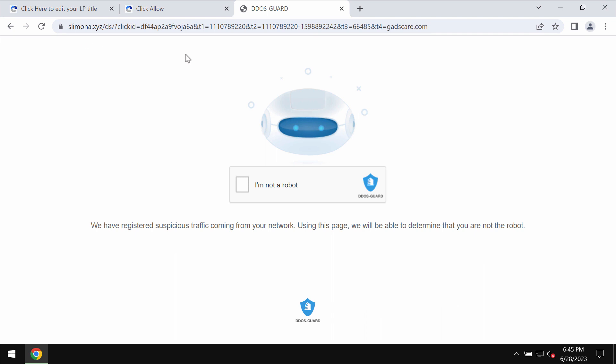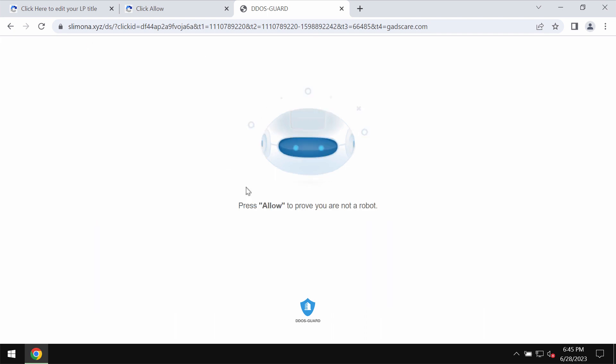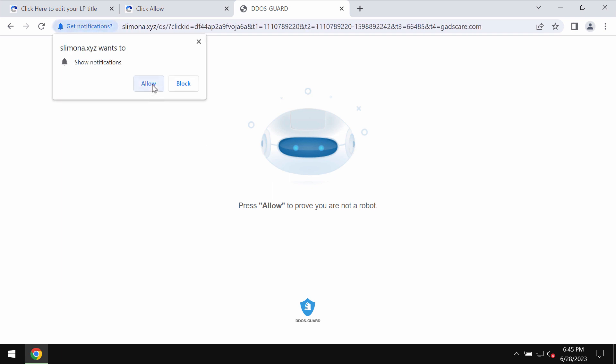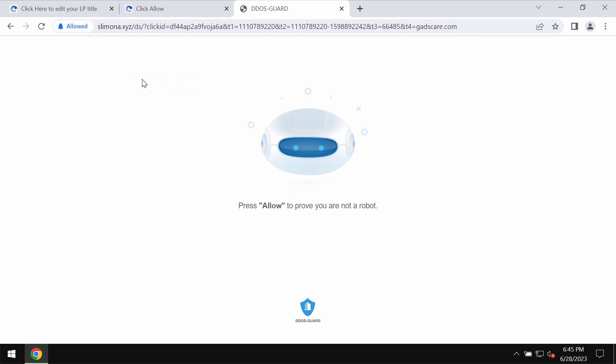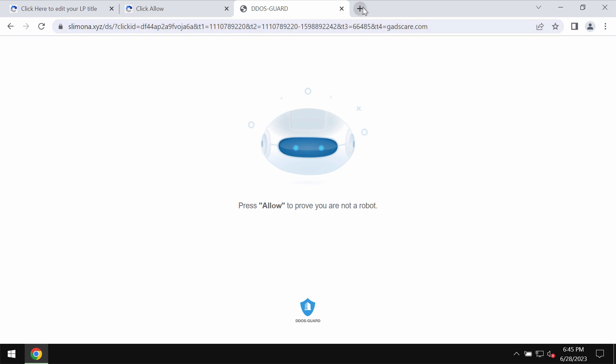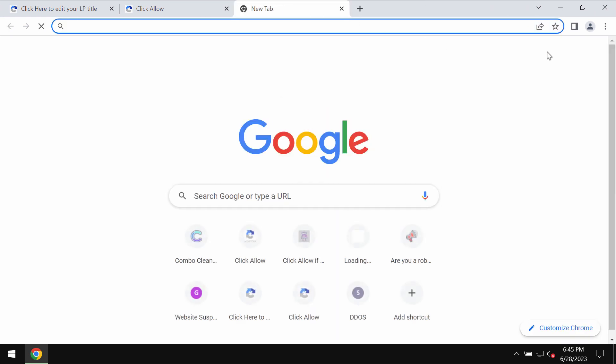It tries to make users verify that they are humans and not robots by clicking a special allow button. But clicking allow is certainly a mistake, and this would hijack the browser with a lot of advertisements displayed in the form of push notifications.